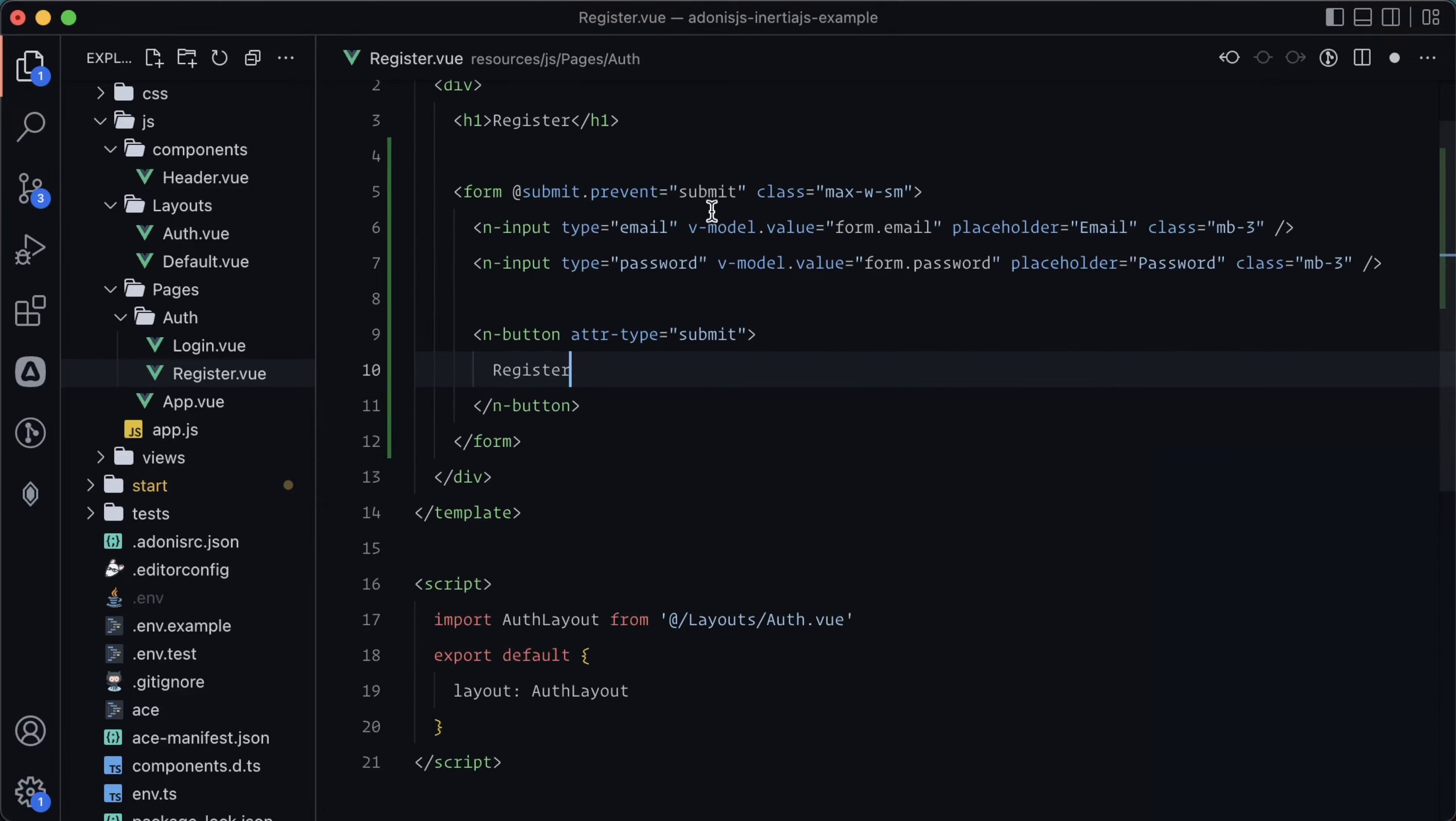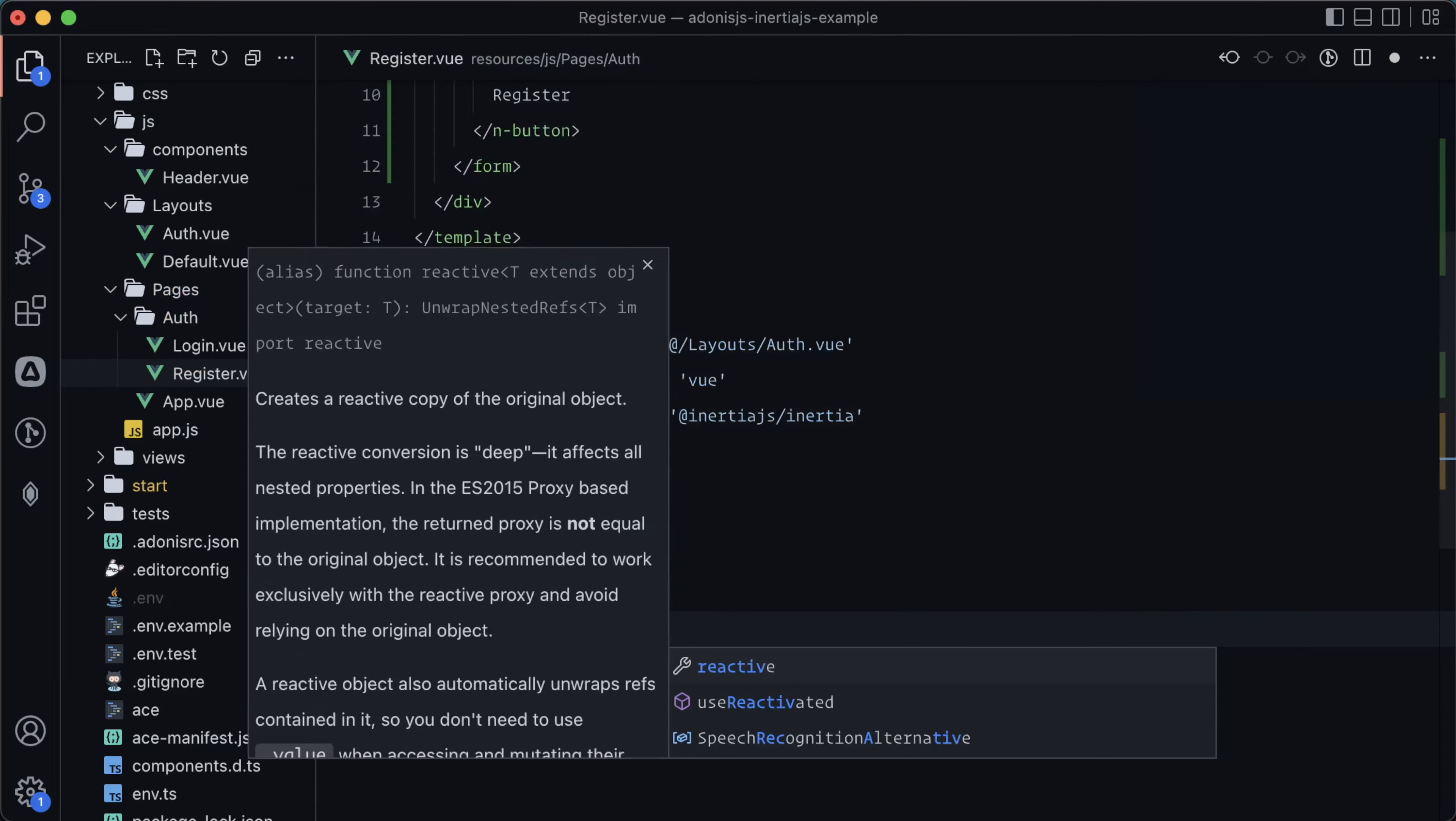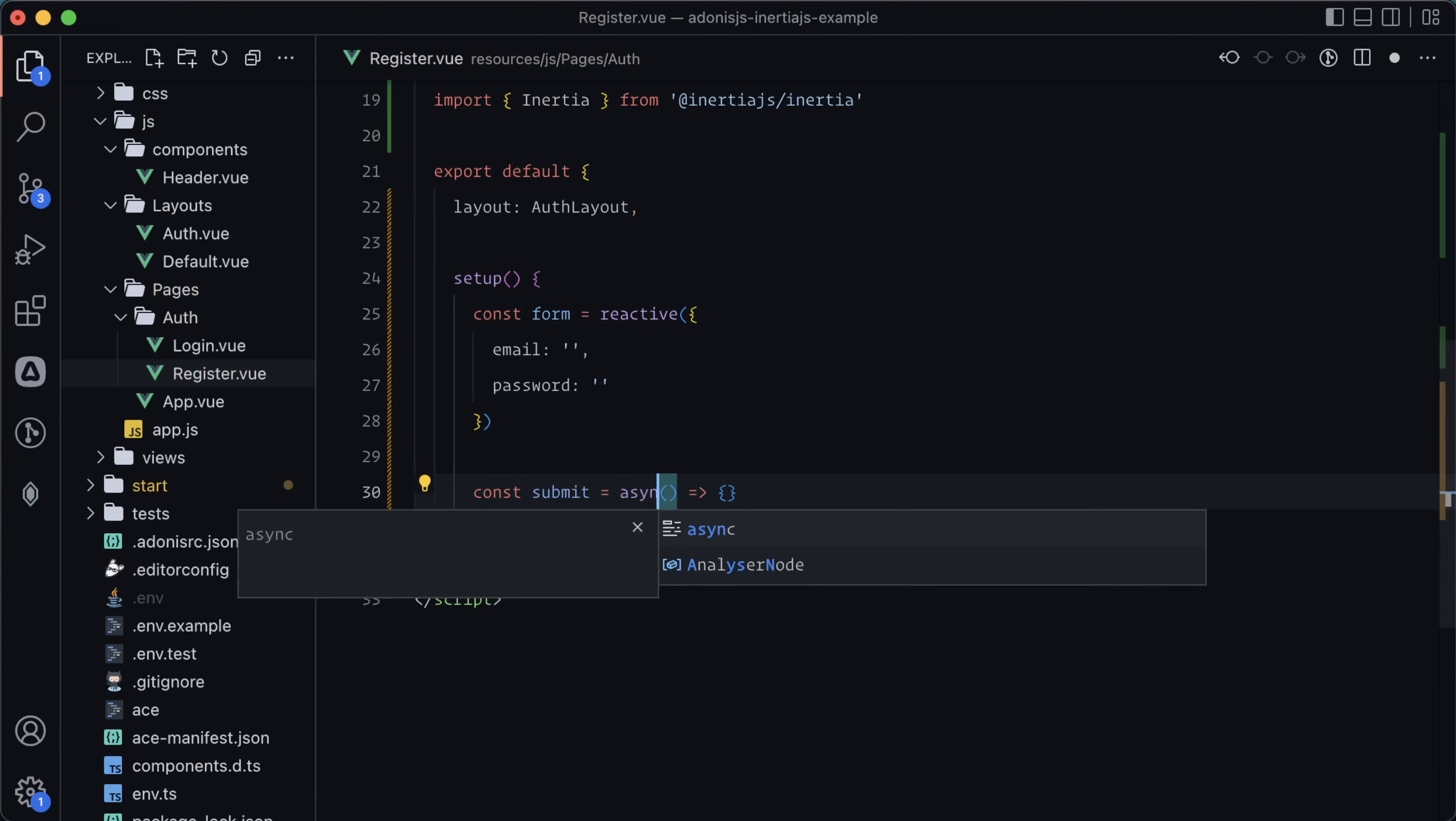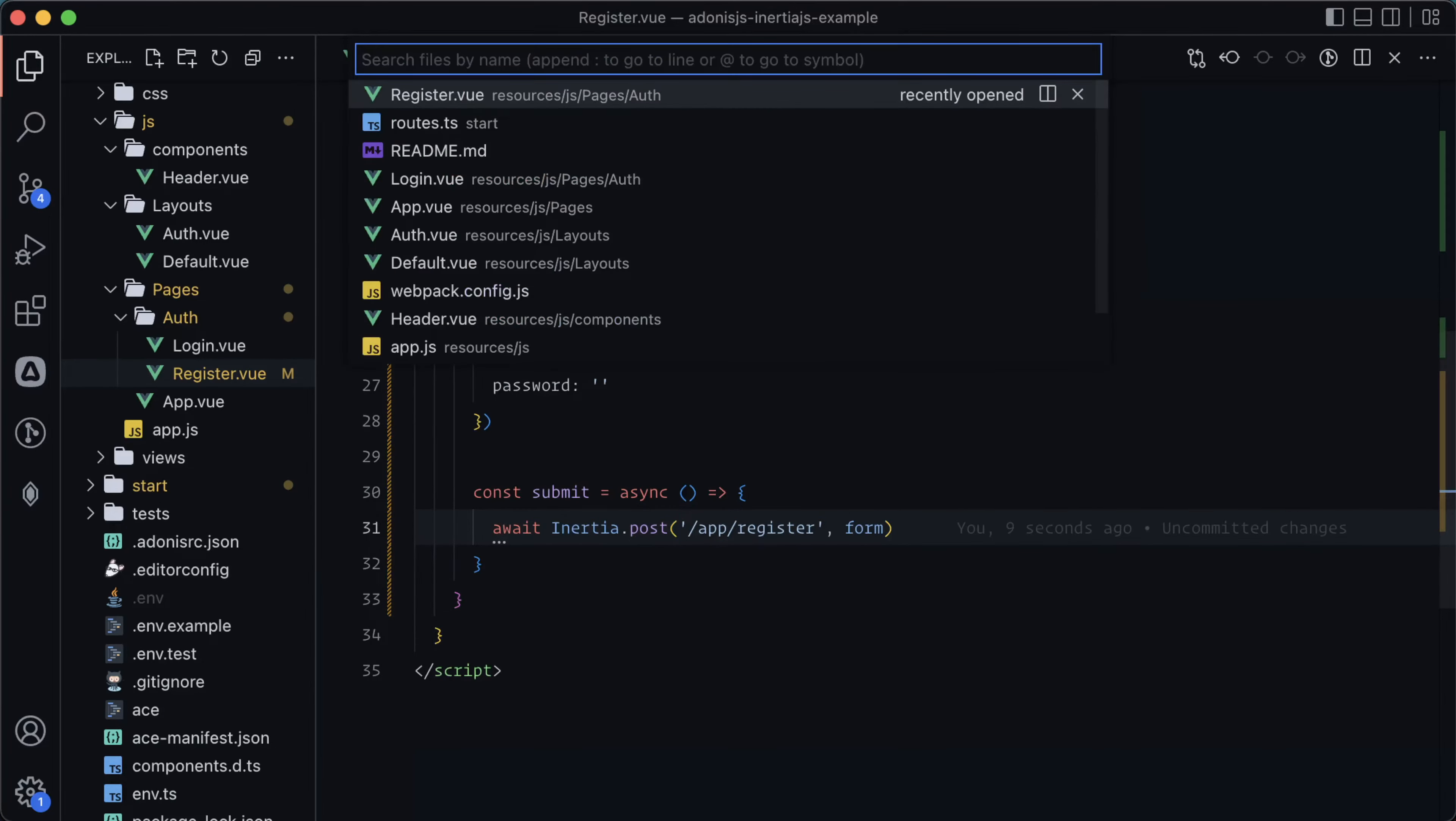Now we need a submit method as well as our form. Let's import reactive from view and import inertia from at inertia.js slash inertia. Let's add in a setup method. Let's do const form equals reactive and provide an object within here with email default to an empty string and password default to an empty string. Lastly, we'll do const submit, make this an async function, and await inertia.post to the endpoint slash at slash register and provide it our form as the body.